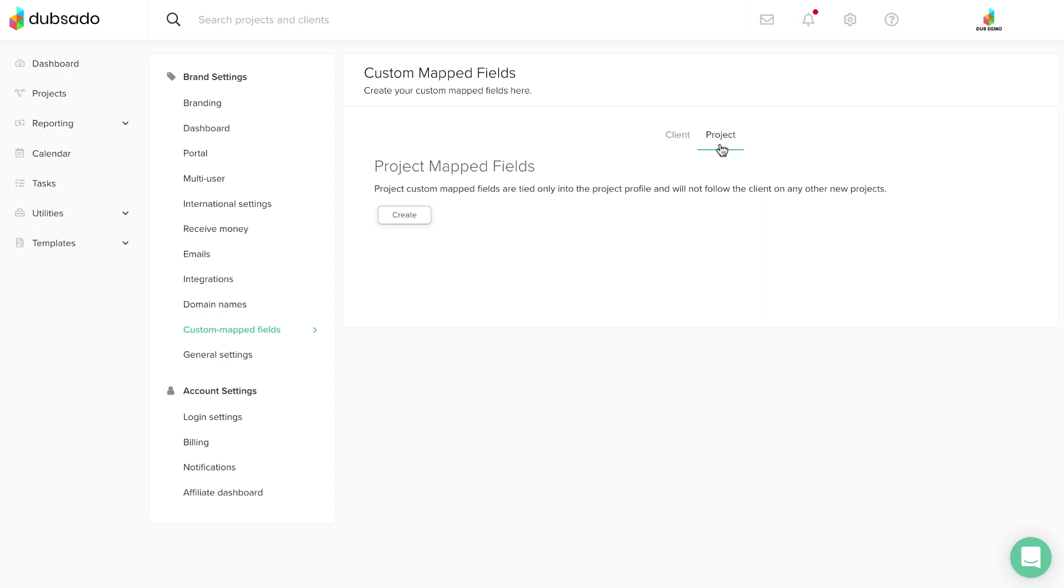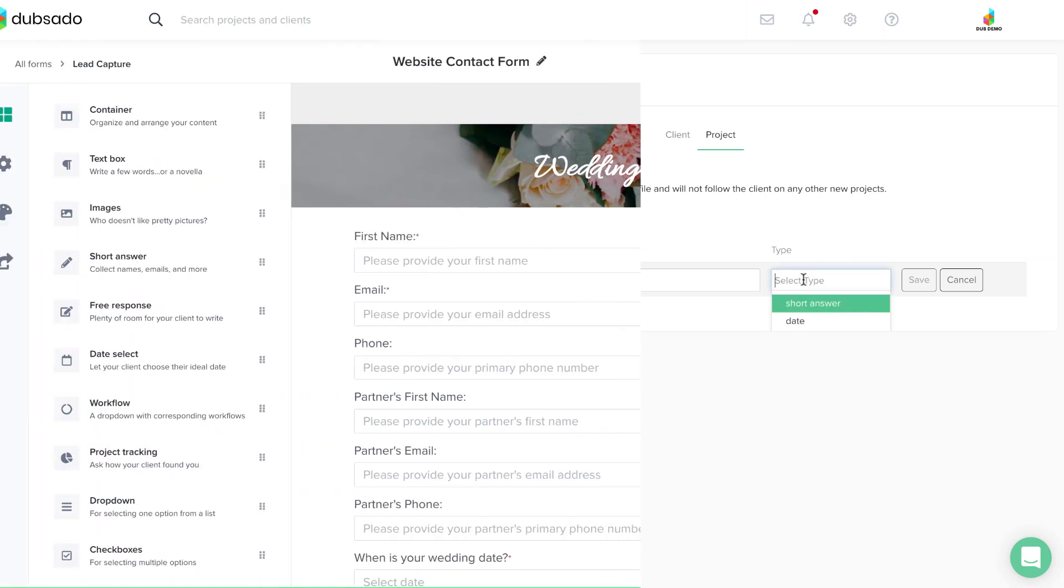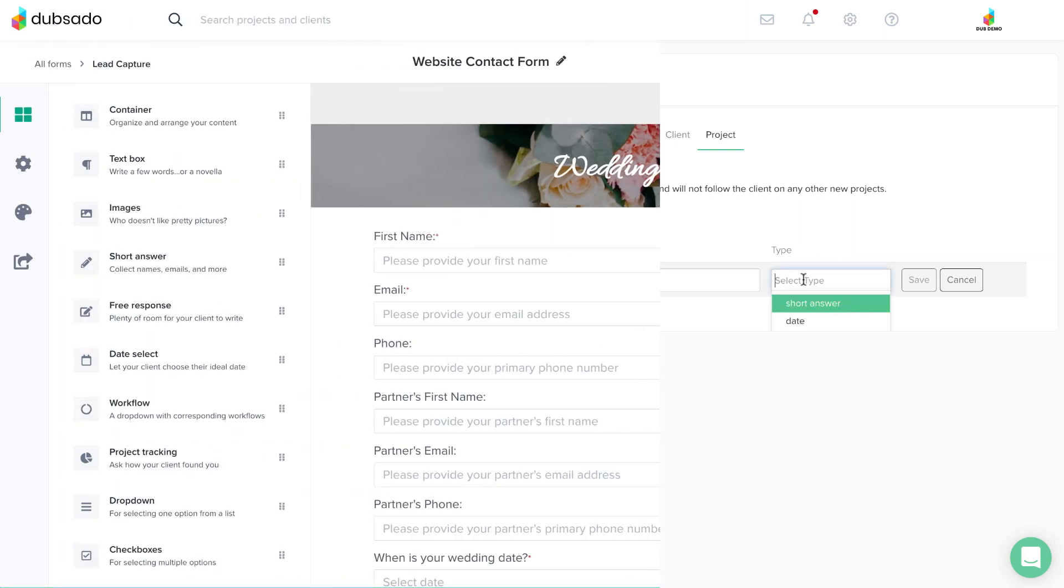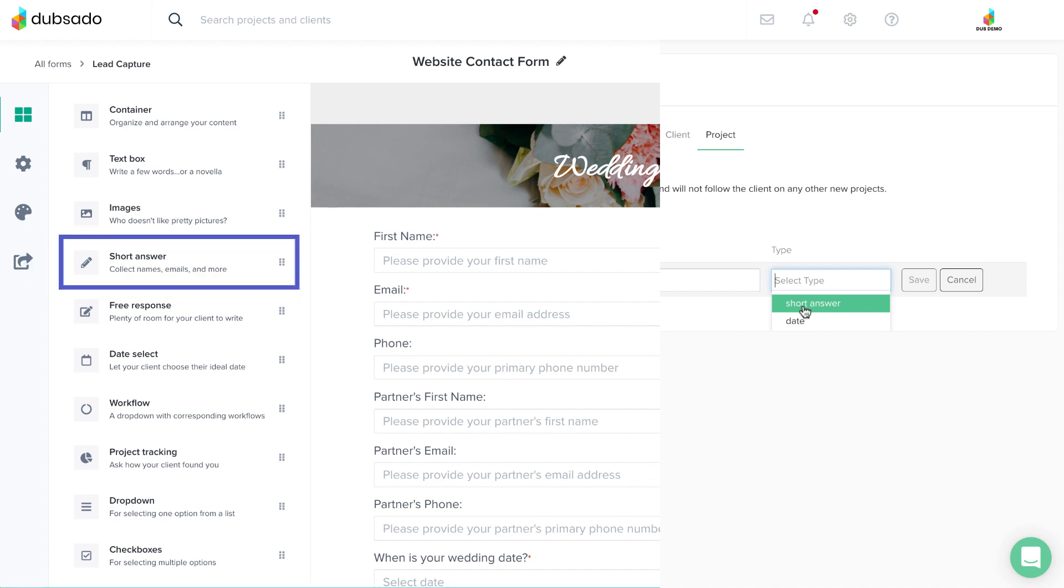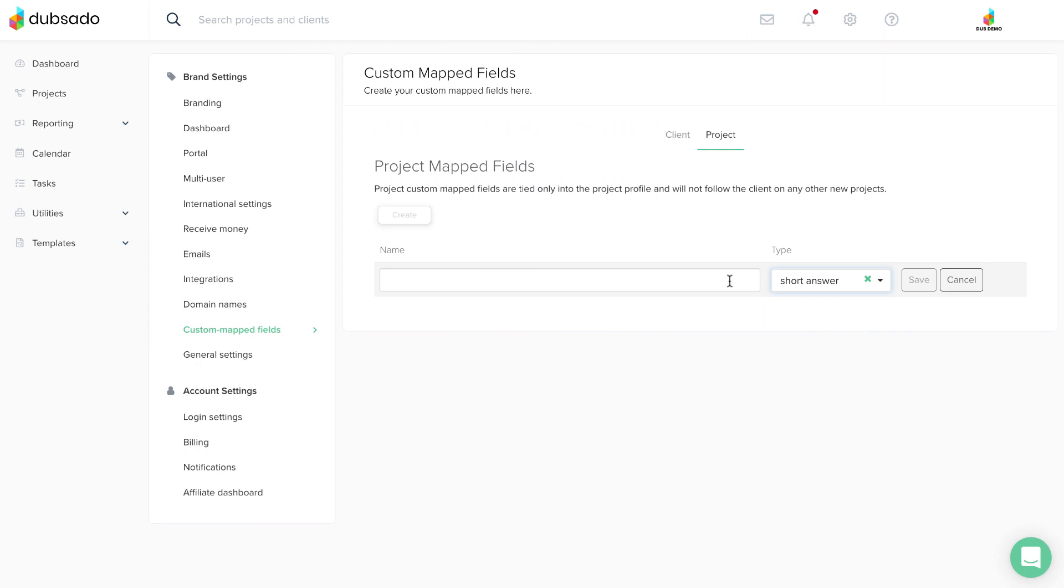Select the category of custom mapped field you want to create, then select the type of information this field will collect by either using a short answer or date element, and give your custom mapped field a name. Don't forget to hit save.